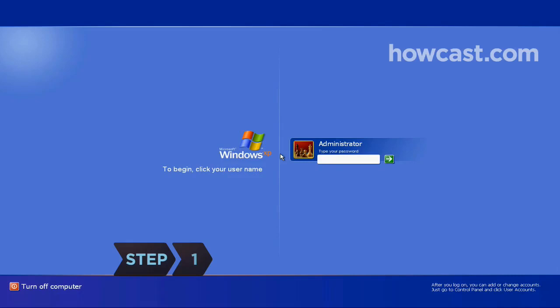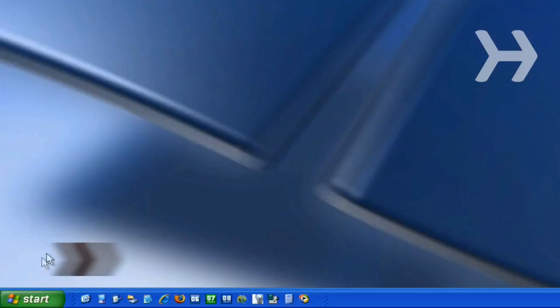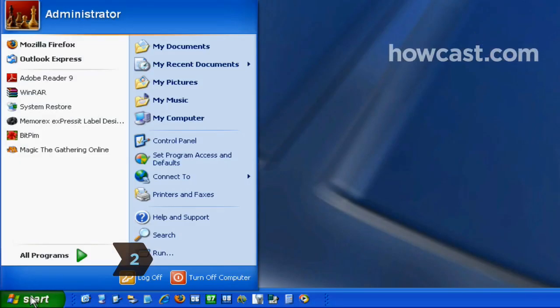Step 1: Turn on your PC and log in. Step 2: Click on the Start menu.